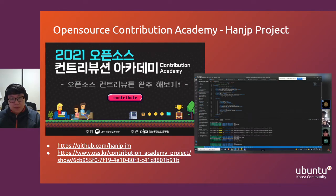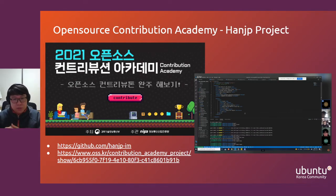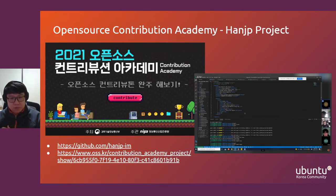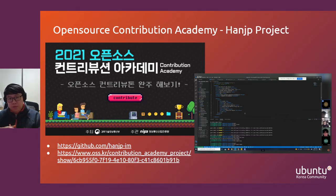Last year, we participated in the Open Source Contribution Academy, which is a government-driven program to encourage newcomers to participate in open source projects. We participated with the HanJP input method project, which is our own community-driven project.